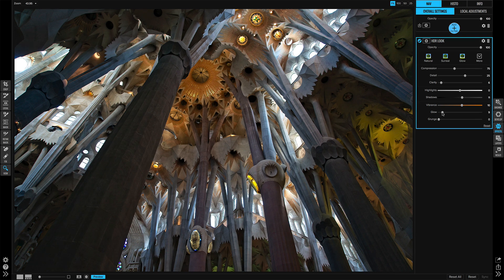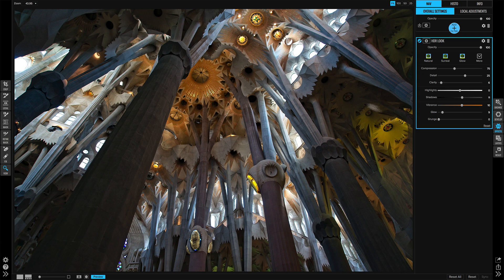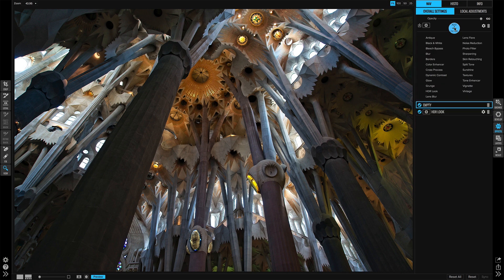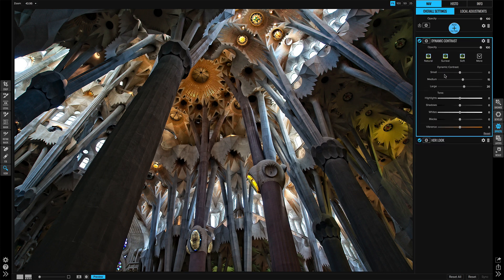A final touch for this photo is to get more detail in the brighter parts of the image. I'm going to add a dynamic contrast filter.